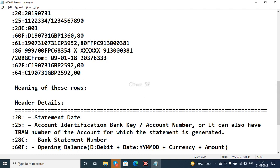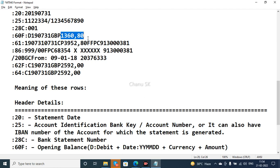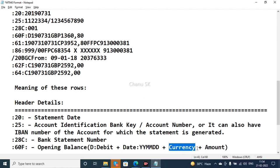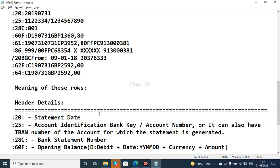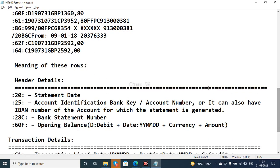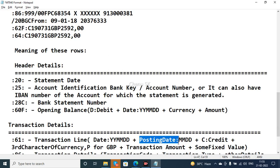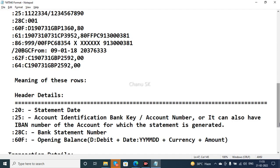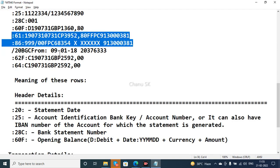Field 60F contains the opening balance — D for debit — followed by the date, currency, and amount. Field 61 contains the transaction line item data, including the GBP transaction amount and a semi-fixed value. These two line items are the transactional data entries in the format.